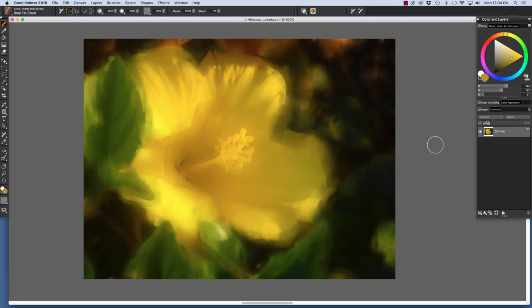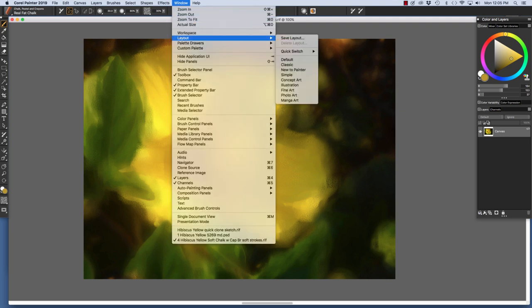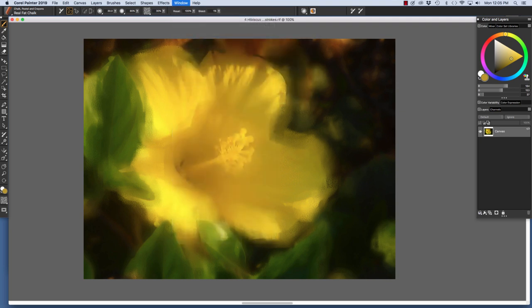First, I'll open the Photo Art Layout which has all the tools that we need. Window, Layout, Photo Art.